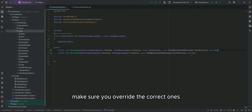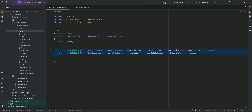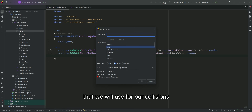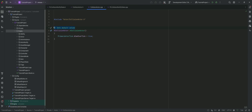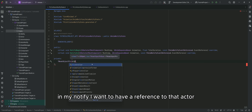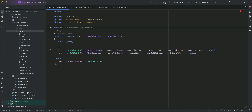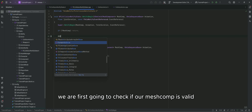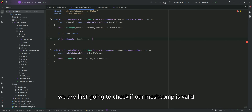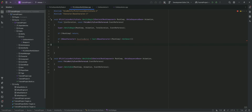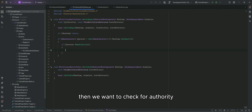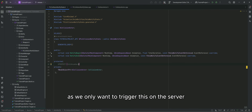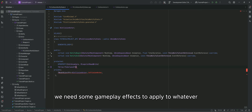Make sure you override the correct ones. We are going to need an actor that we will use for our collisions. In my Notify, I want to have a reference to that actor. In NotifyBegin, we are first going to check if our mesh component is valid so that we can use it to access our character. Then we want to check for authority, as we only want to trigger this on the server.